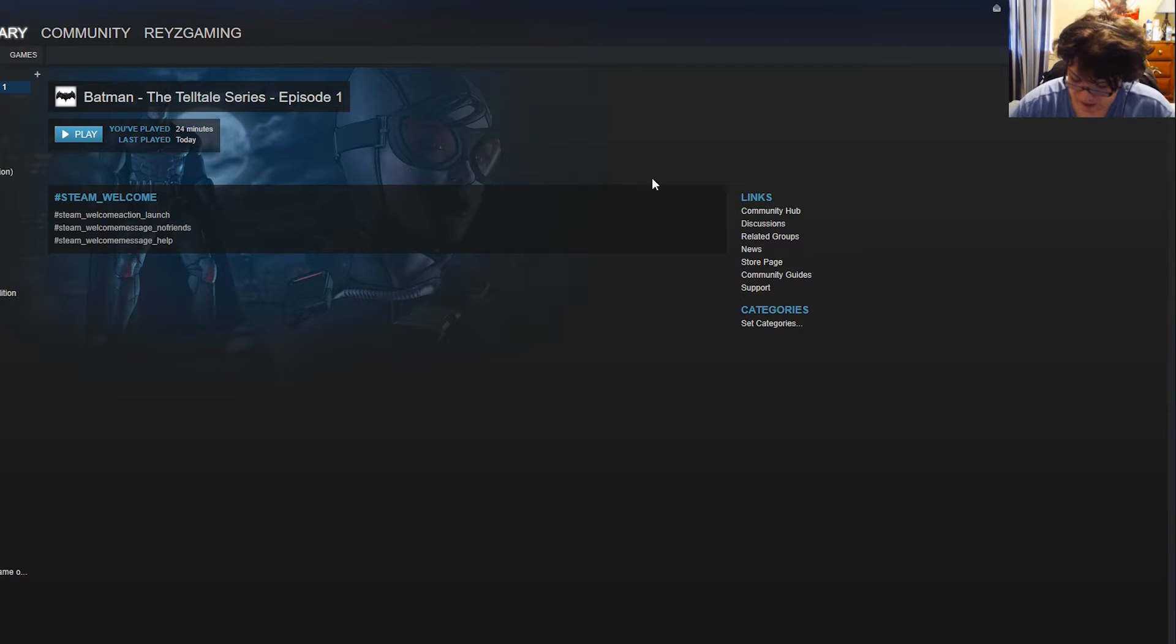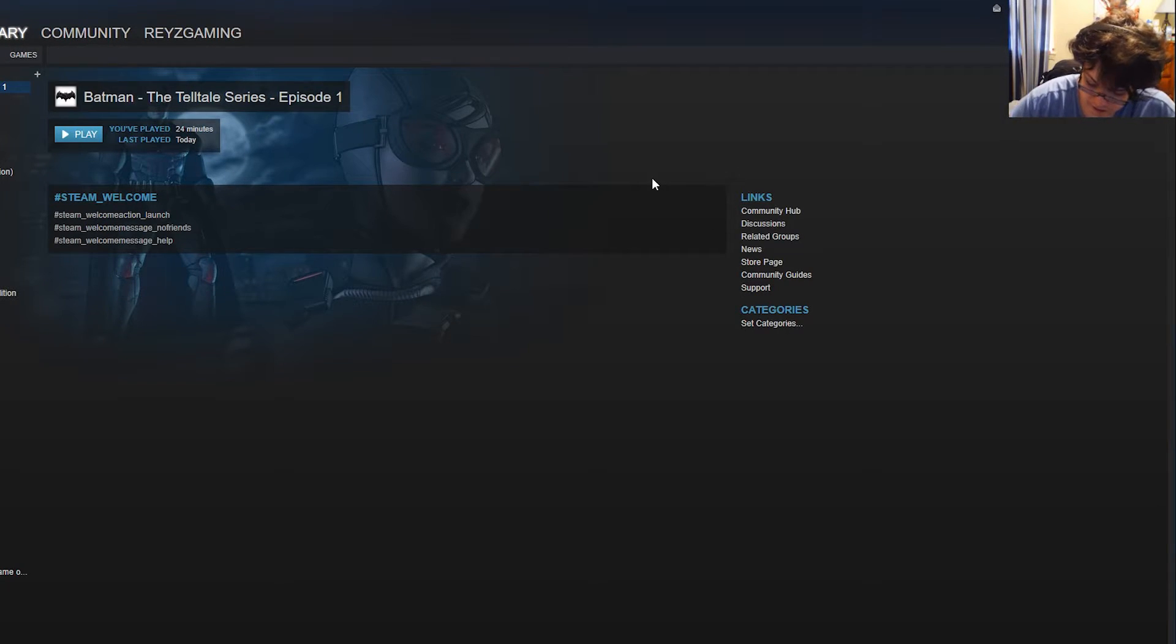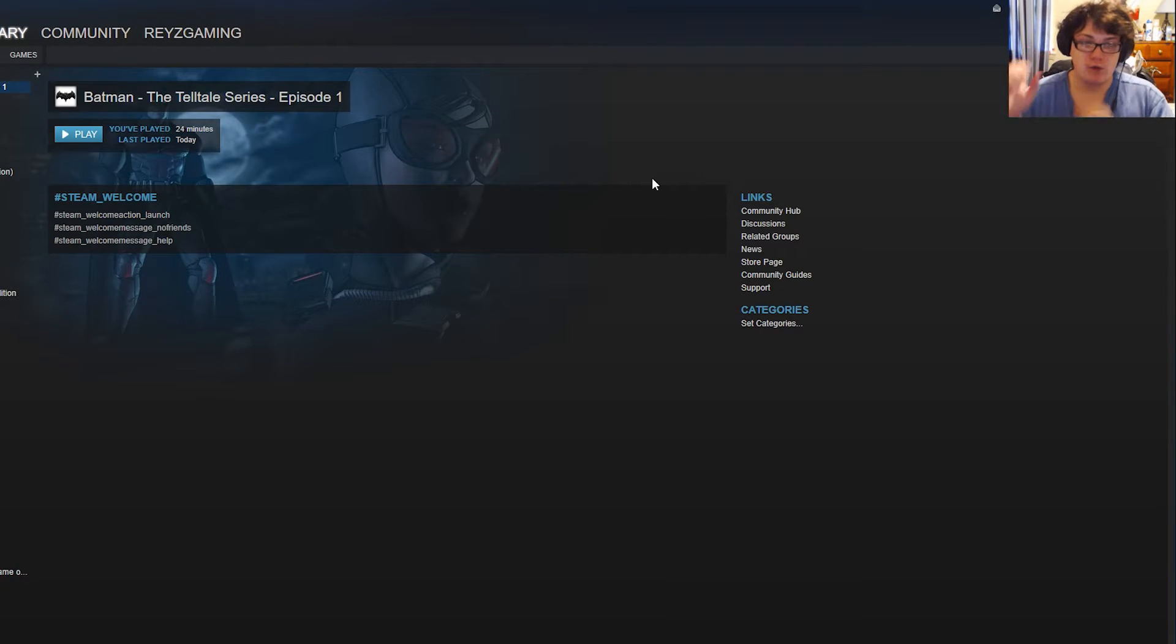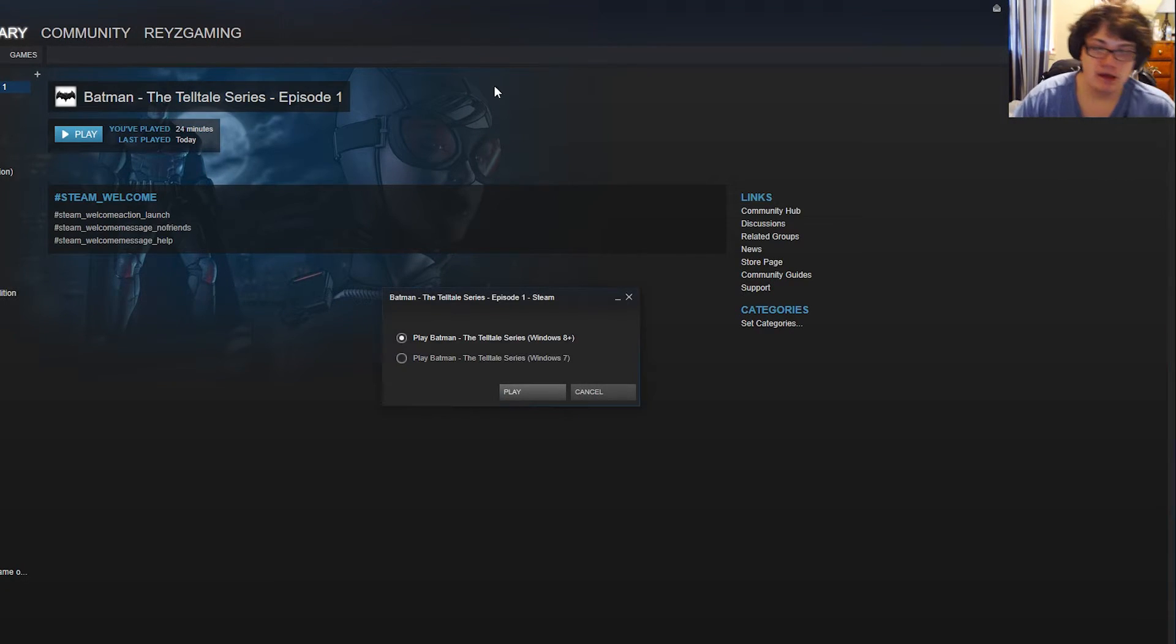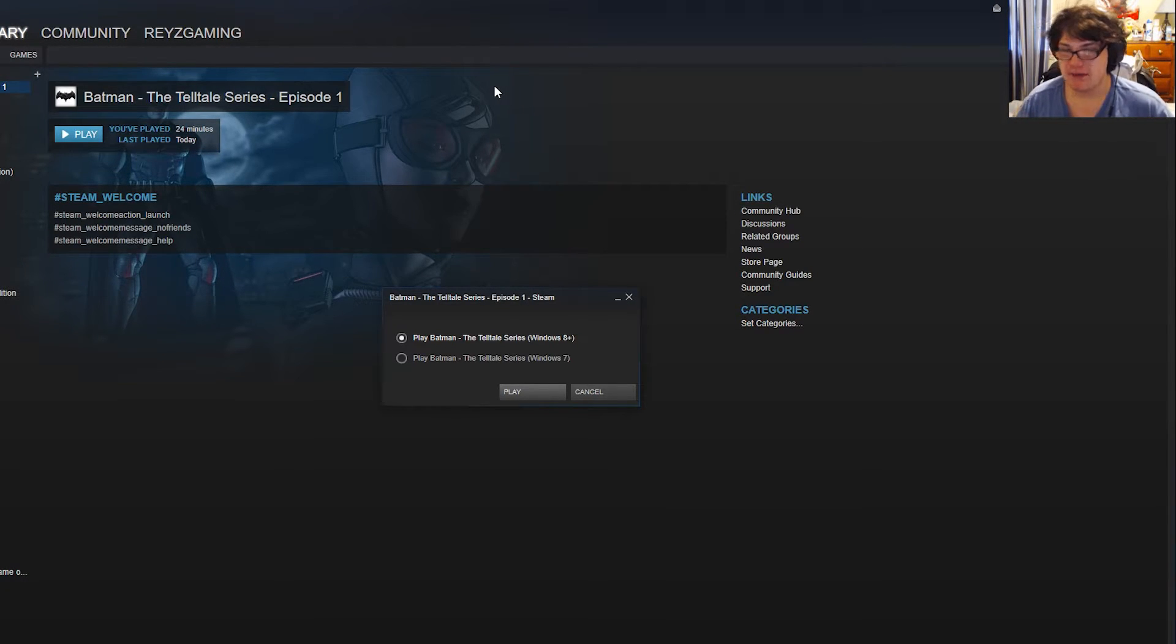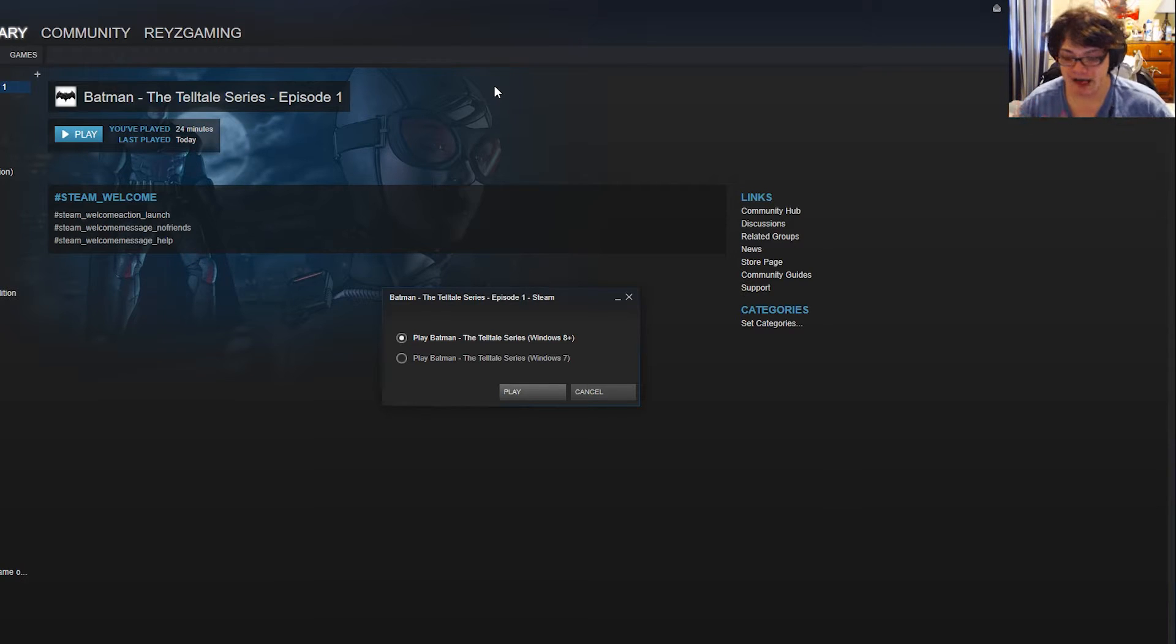Once it's connected, you want to go ahead and hit play. And this is the very important part. A lot of people who are on Windows 10 are playing the game and they hit Windows 8 plus. Do not do this.